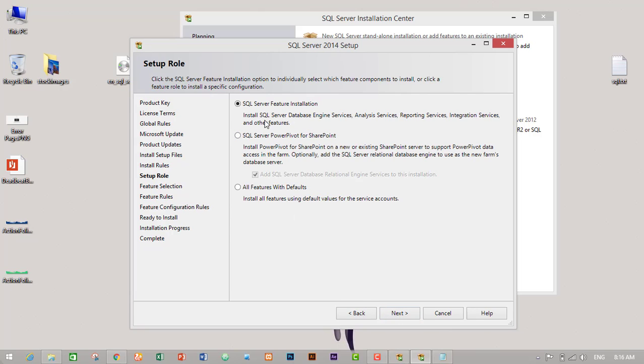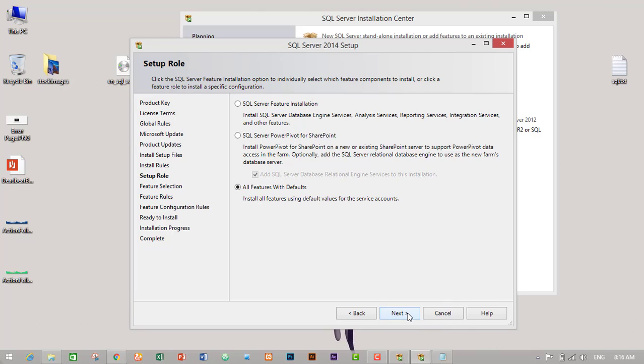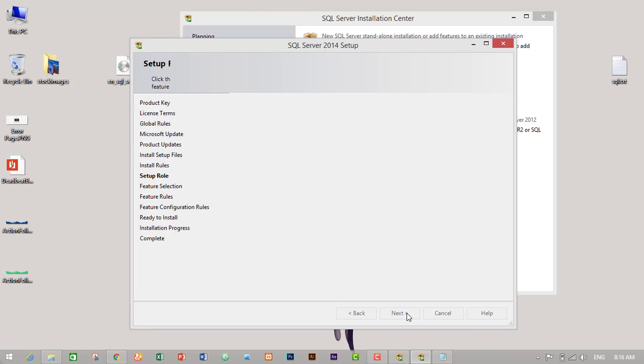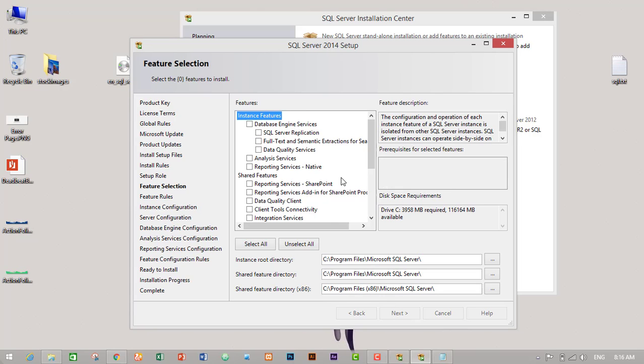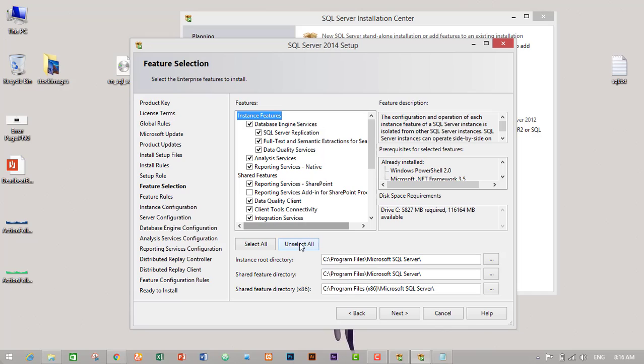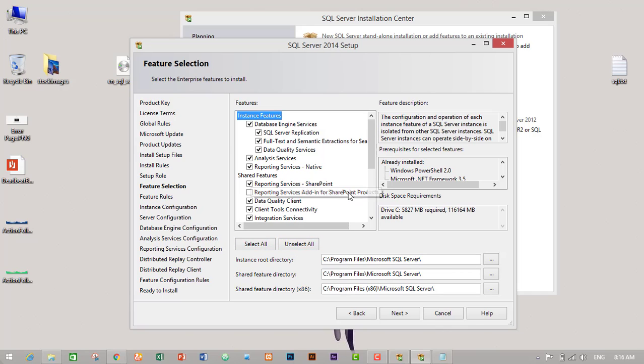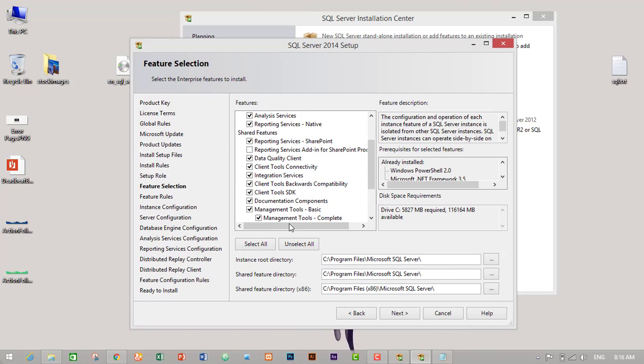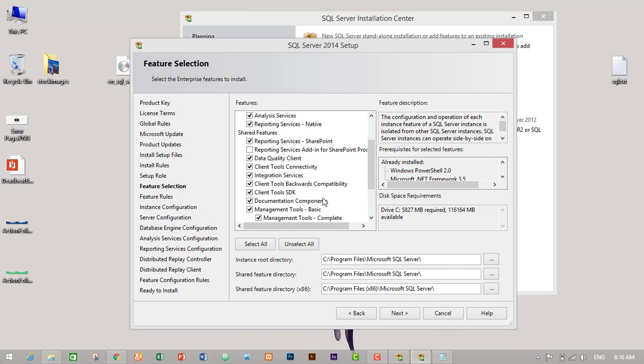SQL Server feature installation or all feature. I will just click on all feature because I may need some other features in SQL Server 2014, so I will check on this radio button all feature with default, then click on next.